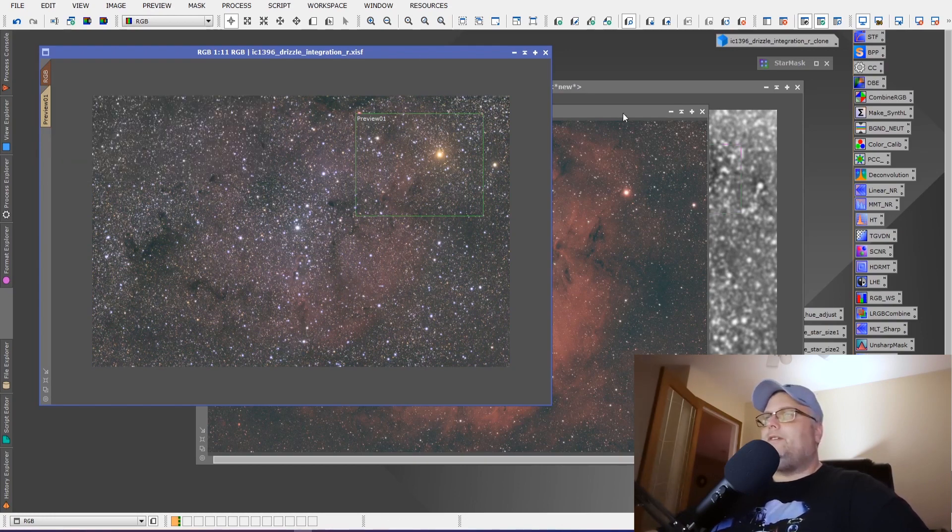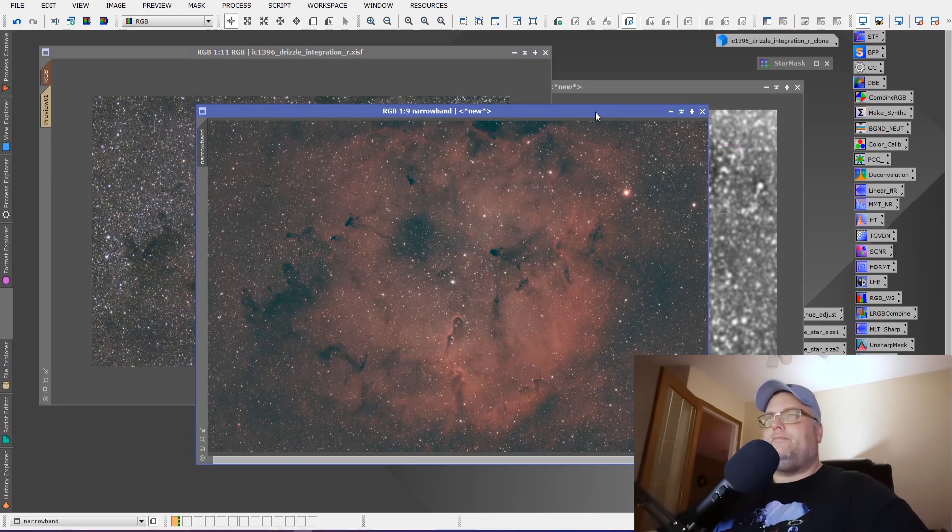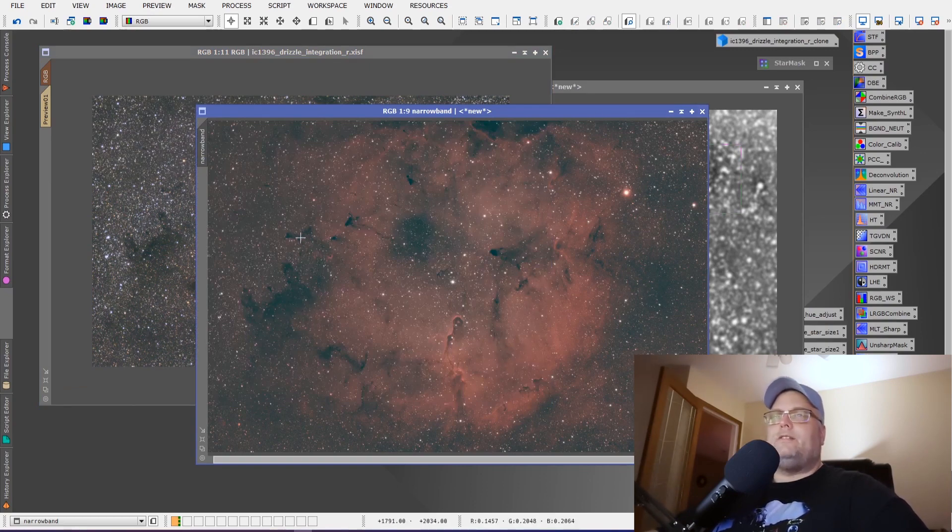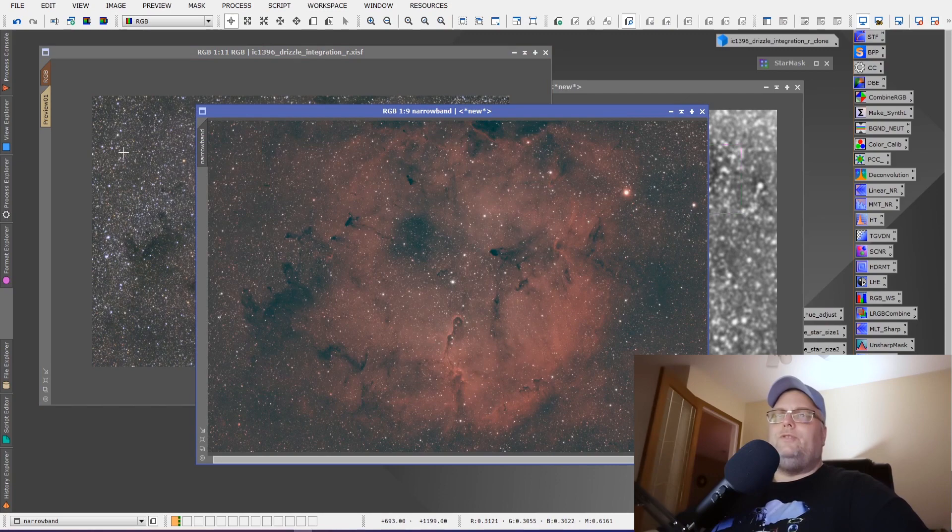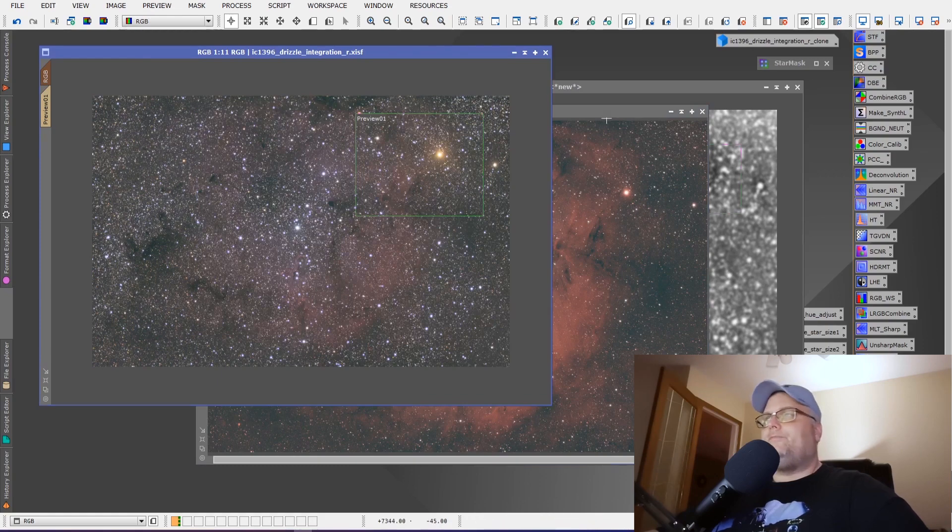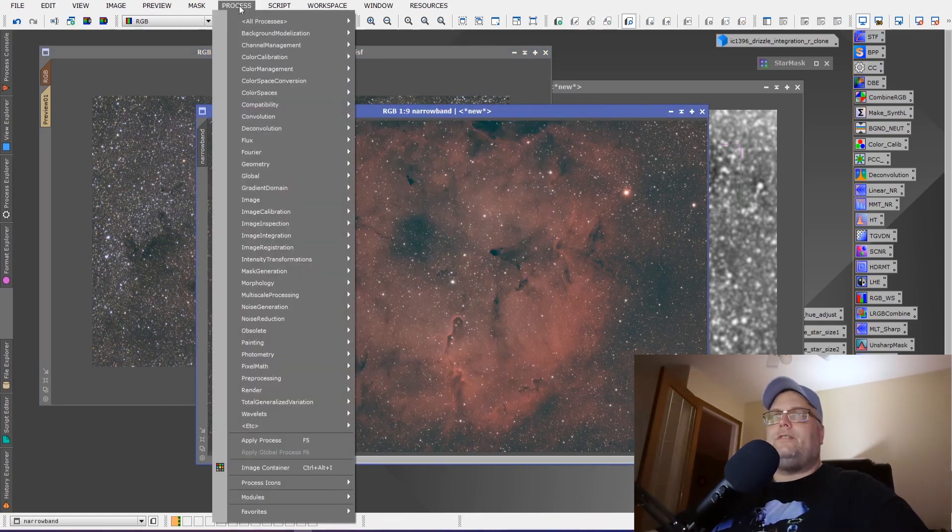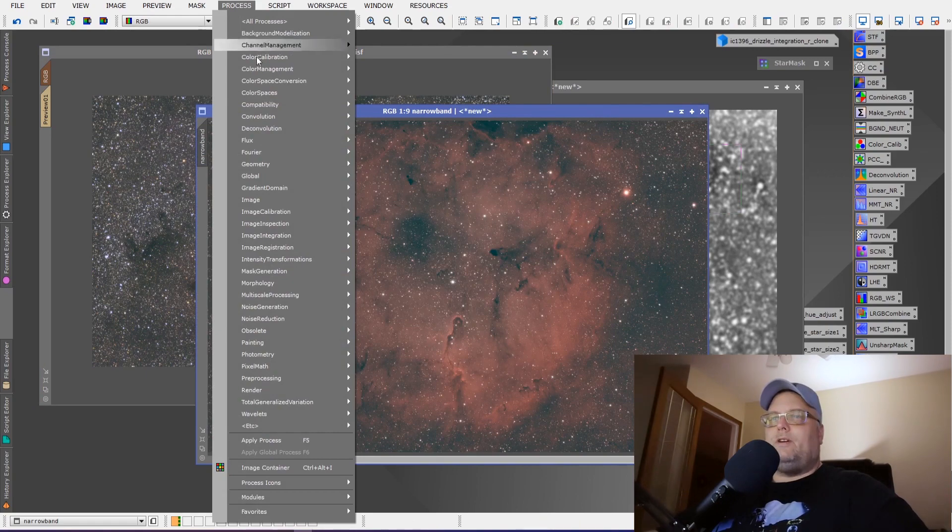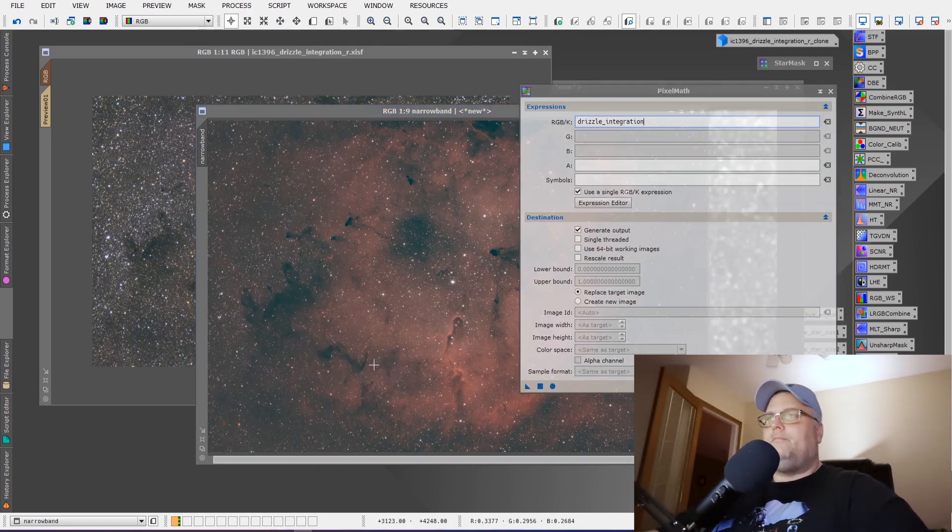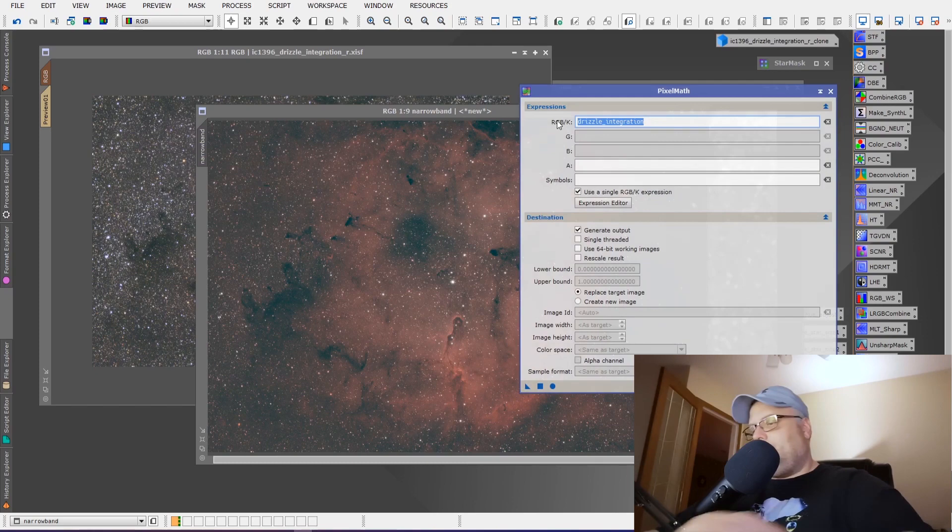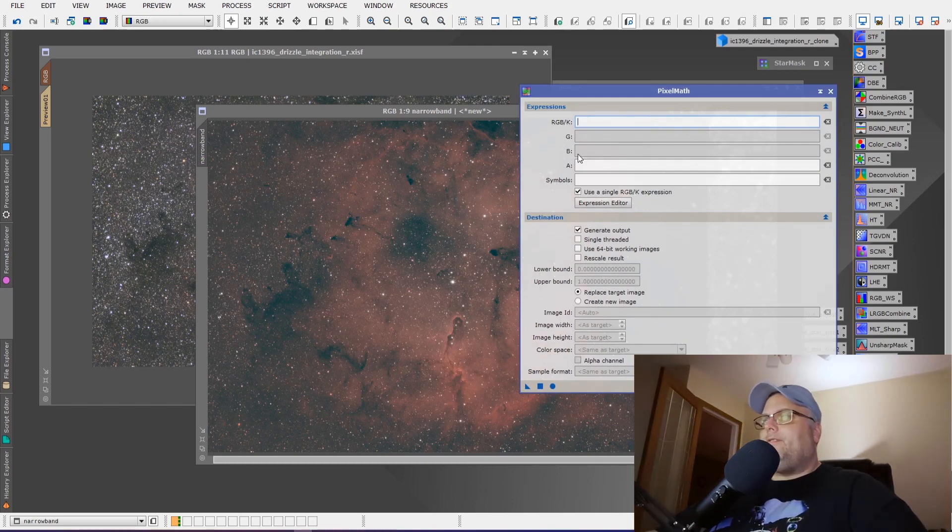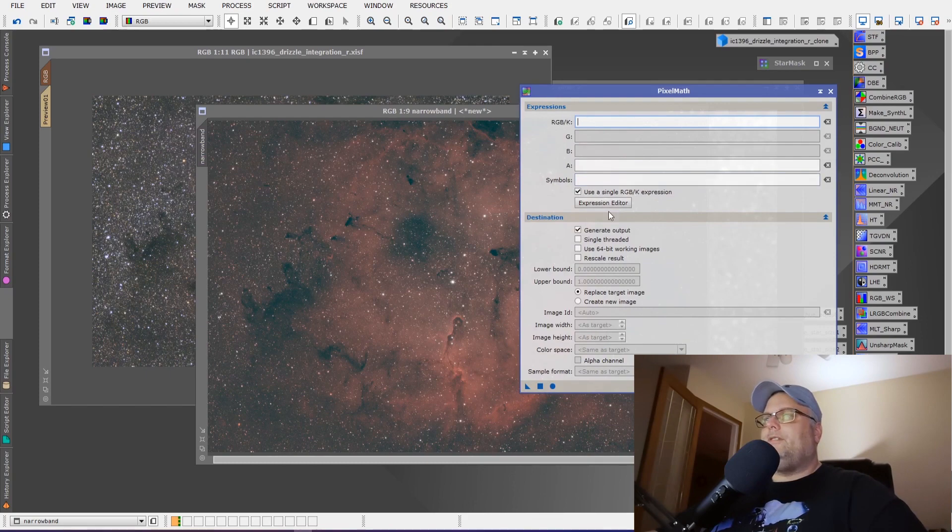And what we're going to do is use some pixel math. And we're going to apply this narrowband image, the nebulosity to the RGB image while we retain the stars, the RGB stars. So if we open up pixel math, you can access it by process, pixel math. And we'll just get rid of that there.